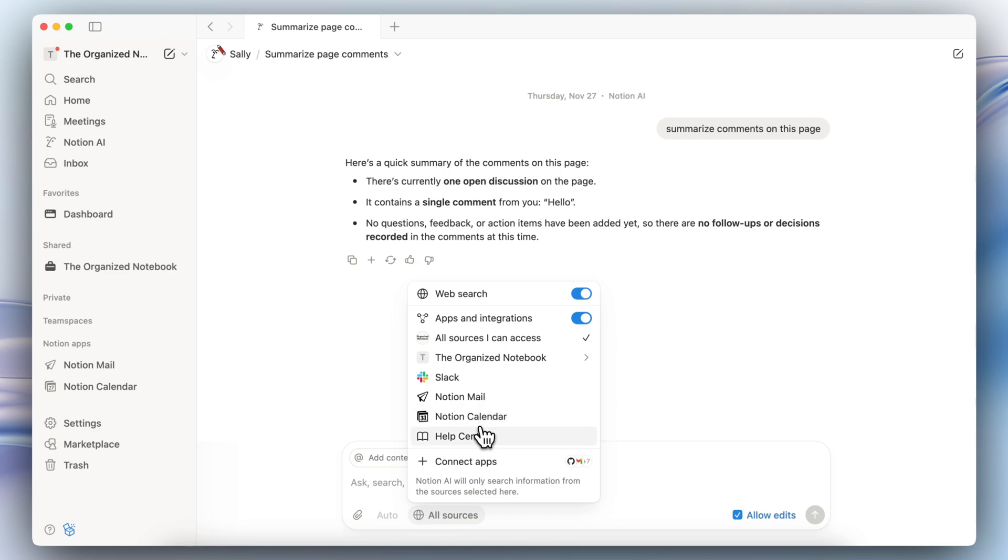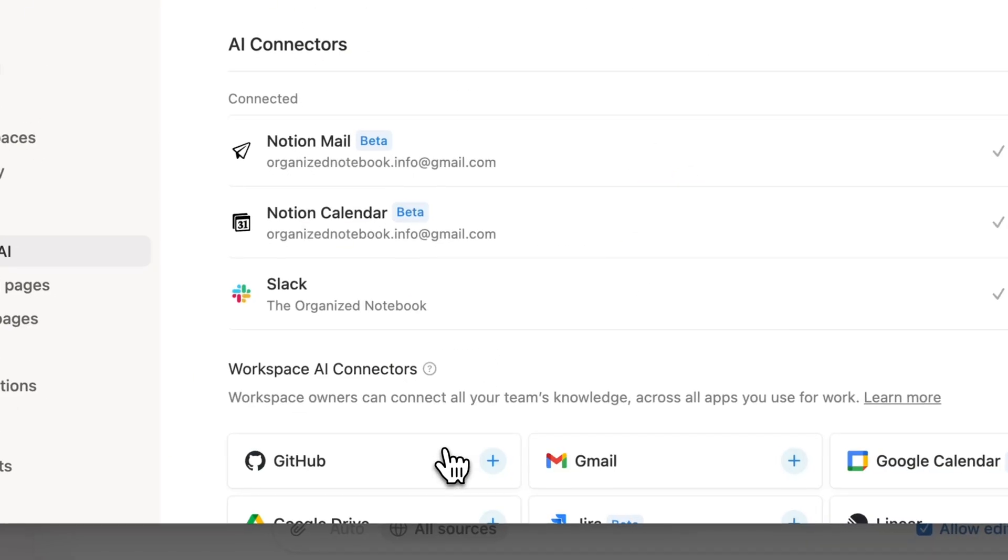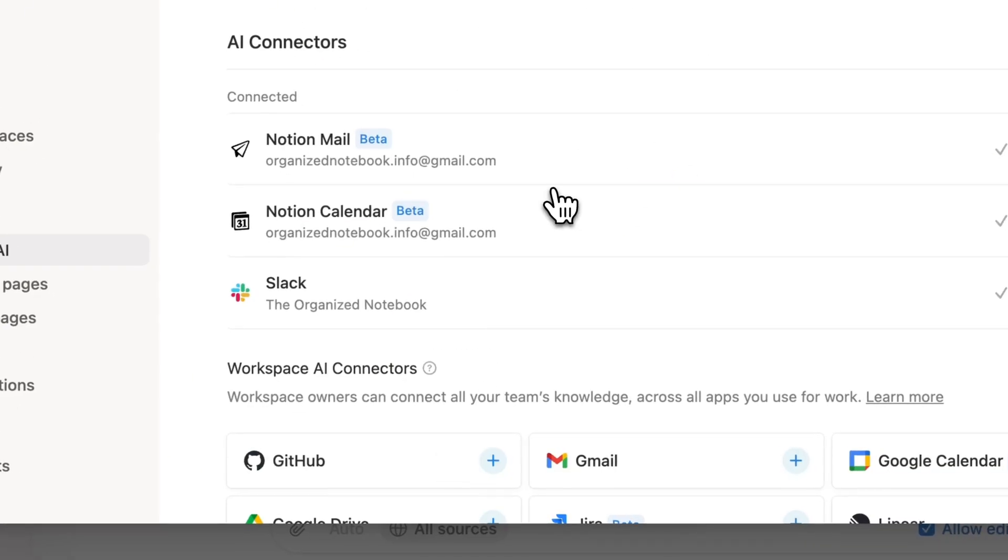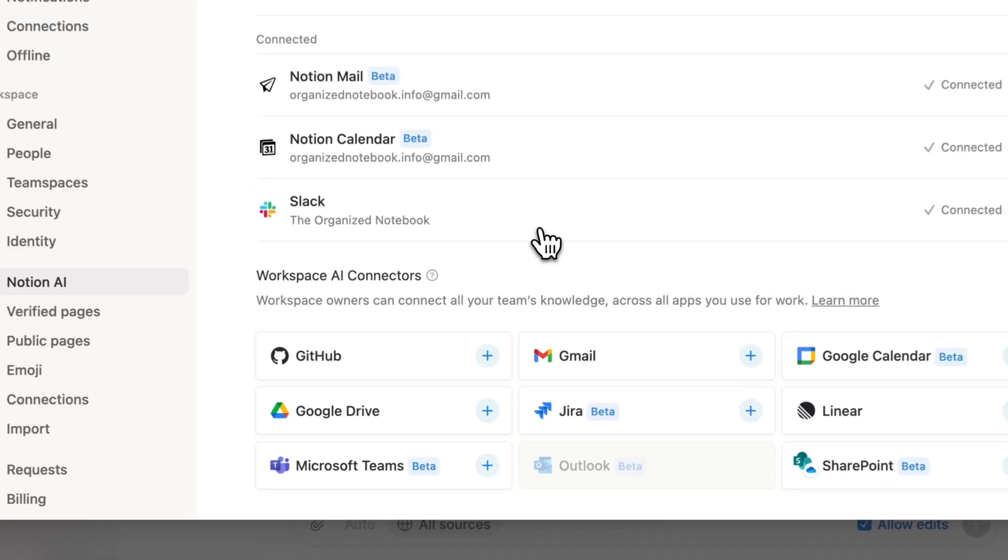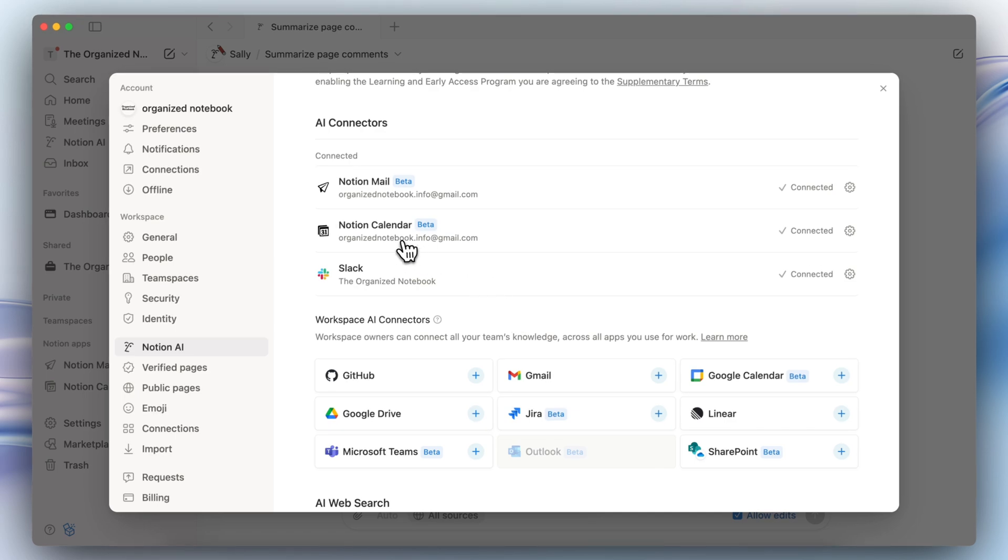If you click connect apps you'll see the new connectors that you can add. For example, Notion calendar, Google calendar, you can all add those and be able to analyze them using the AI agent.